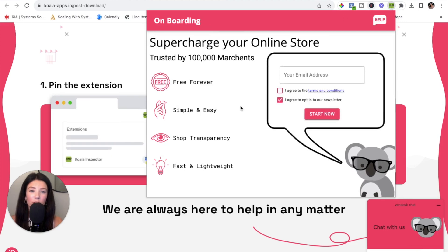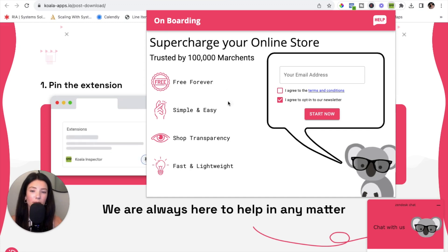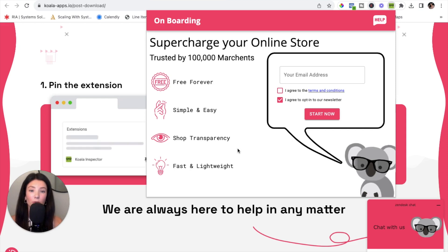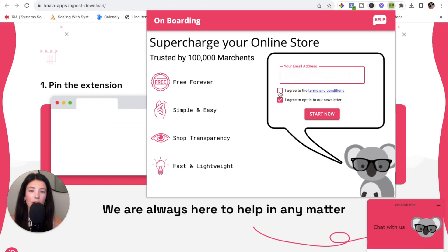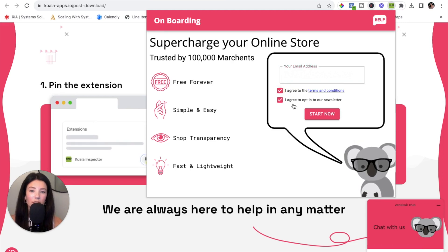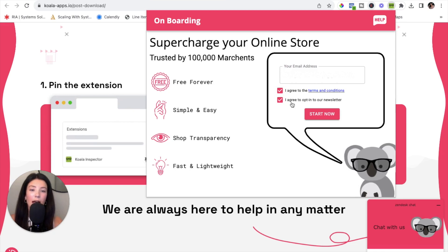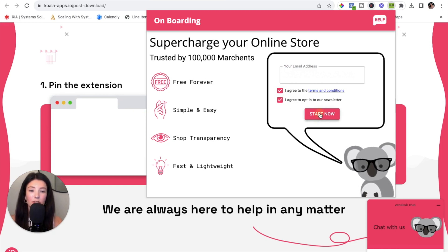At that point you should see a little pop-up that goes through and tells you all the reasons why the Koala Inspector tool is a must-have if you have a Shopify store and you're trying to grow it. The next step is to simply input your email address, agree to the terms and conditions, and opt into the newsletter so you never miss a beat. After you input that information, simply click on the pink button that says 'Start Now.'